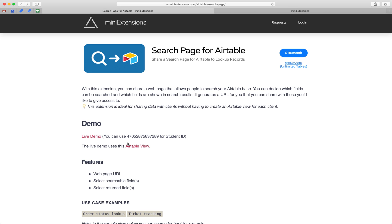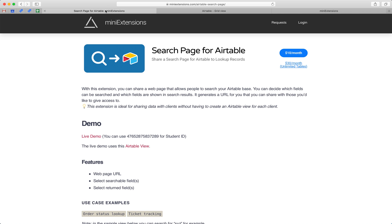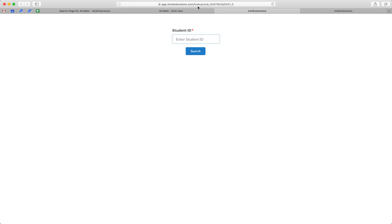The use case here is we've got a table with student IDs and grades, and the goal is to give students a web page that you can share with anybody that just requires you to input a student